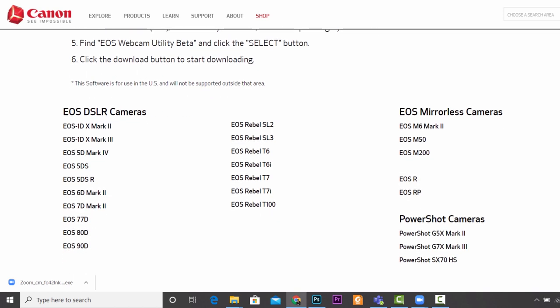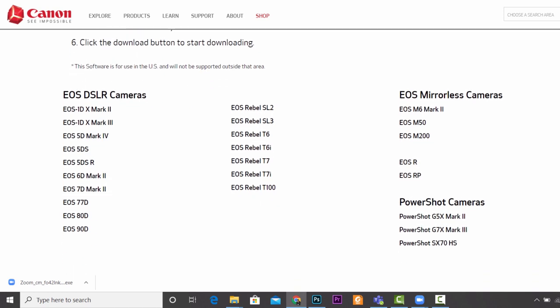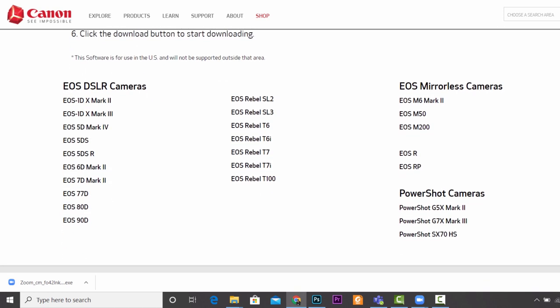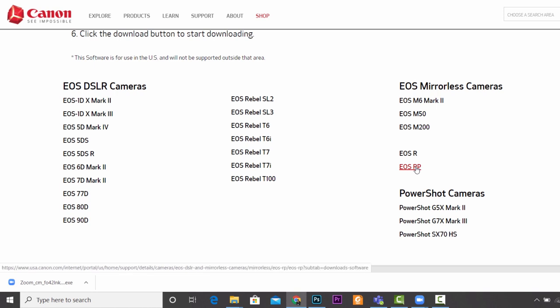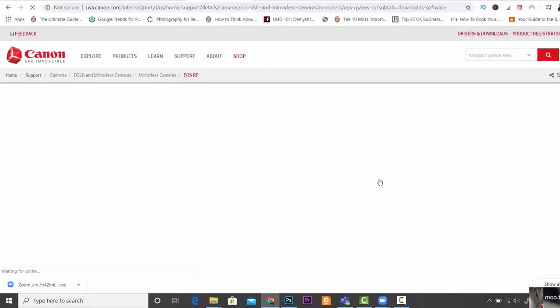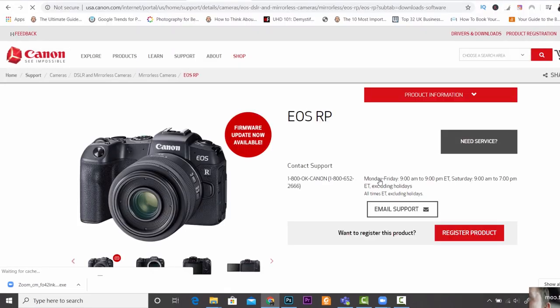The next step is you need to know if your camera is actually going to be available to use with this Canon software. You can see here the list of Canon cameras which you can use to turn into a webcam. For me, it's the Canon EOS RP, so I'm going to go ahead and click on that.